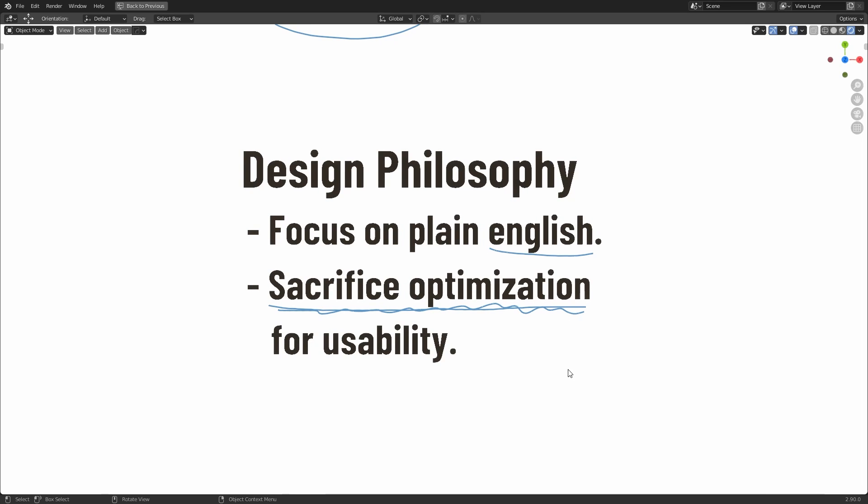I'm not looking for anyone who's super obsessed with optimization. That's just not going to jive with this kind of project. But if you are obsessed with user experience and making things easy for people to understand, then I'd like to hear from you.